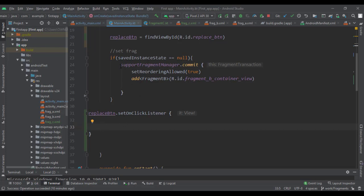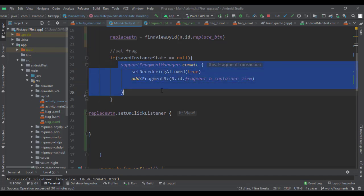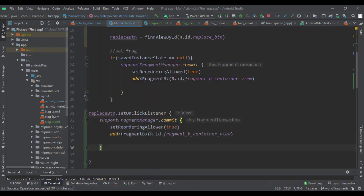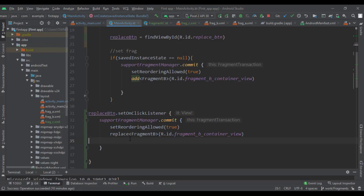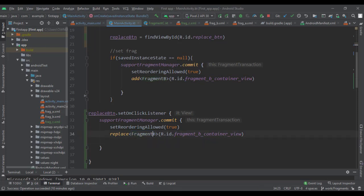We want to call the Fragment Manager and say 'I need a transaction — replace something for me.' We'll copy the add transaction code but use the replace method instead. The replace method uses the same container but replaces whatever fragment is in it with what we pass in. Right now Fragment B is in there, so we replace it with Fragment C.